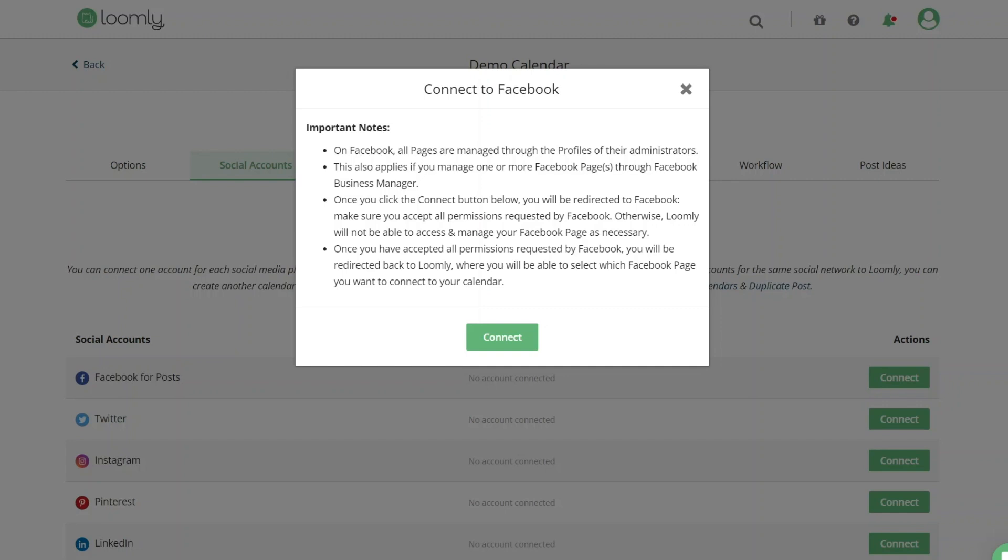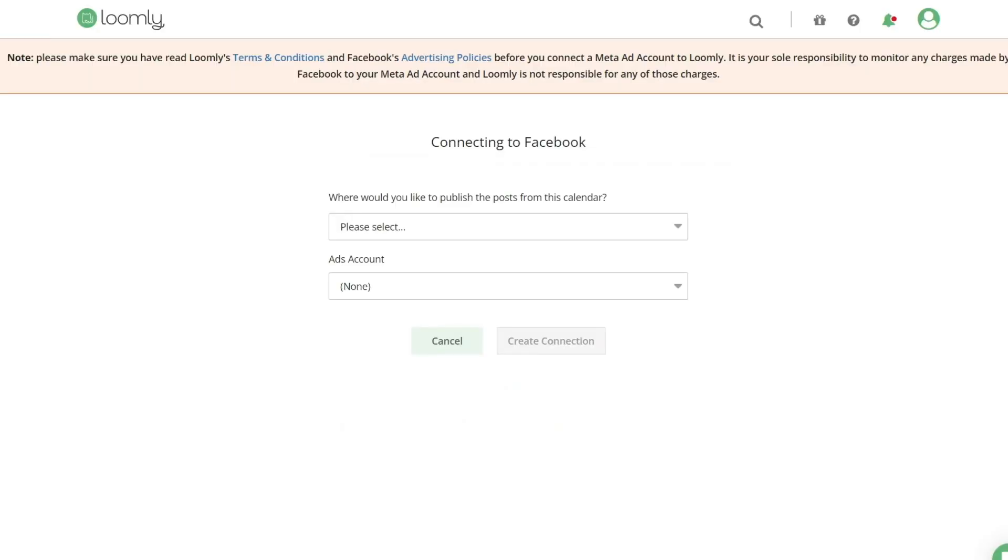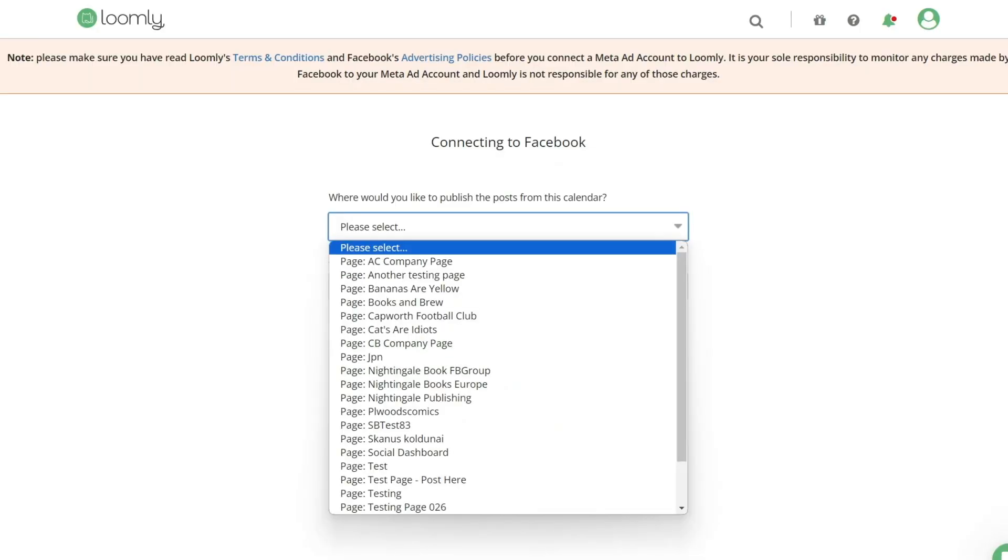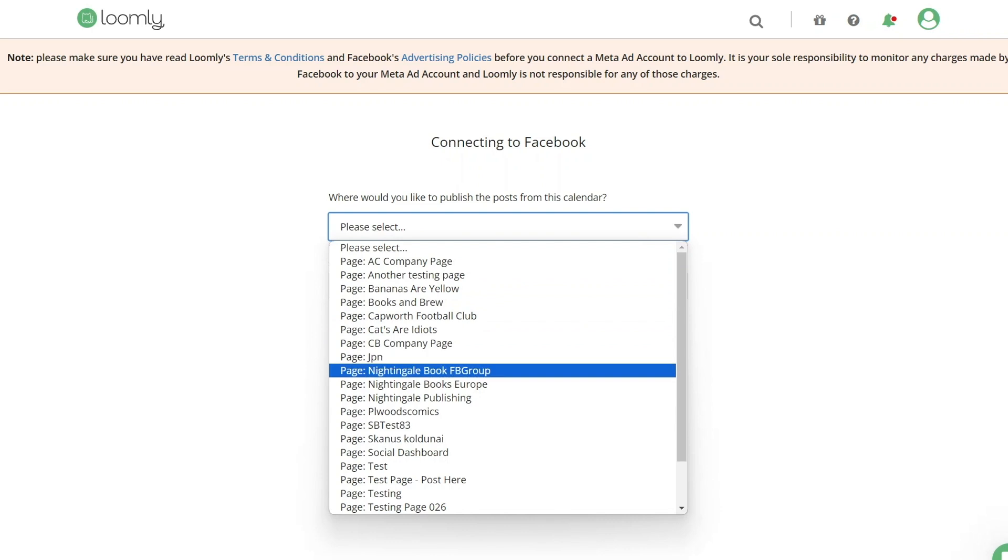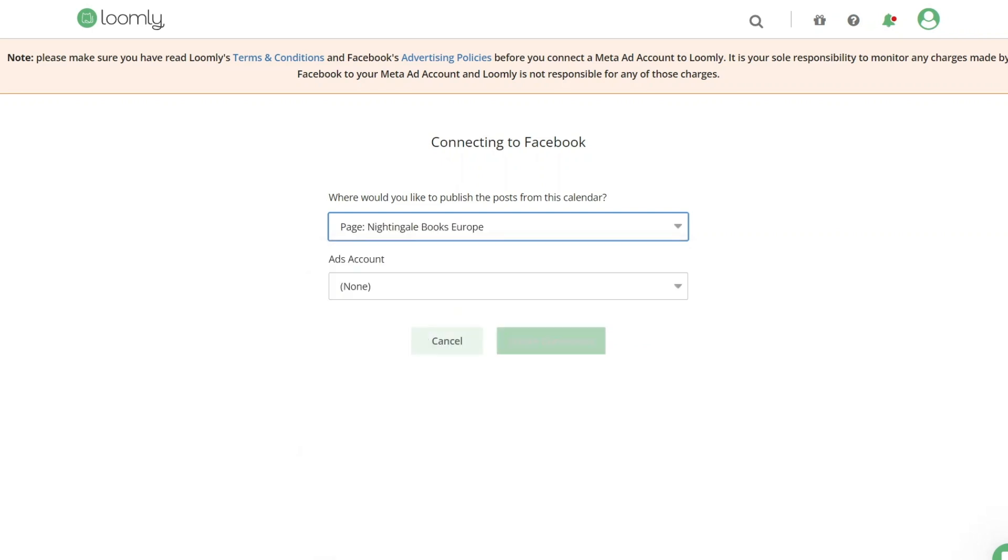From this point, you have two options. You can select the Facebook page you want to connect to your calendar. You can also select the Ads Account associated with the Facebook page if you have one set up.